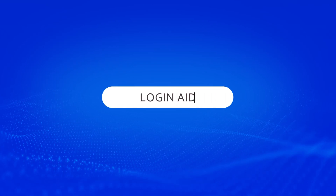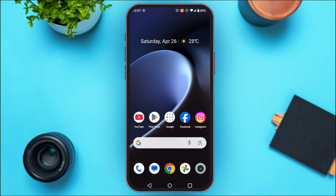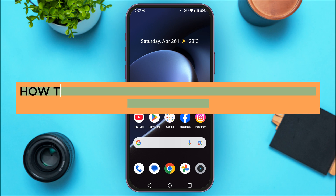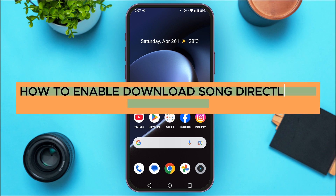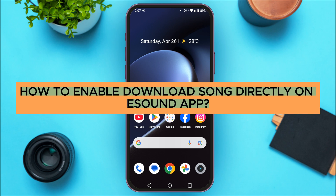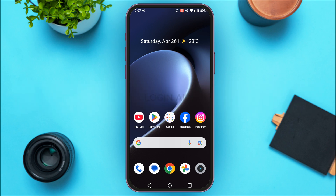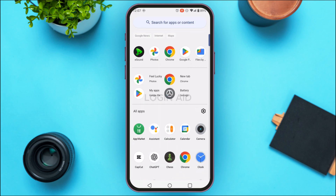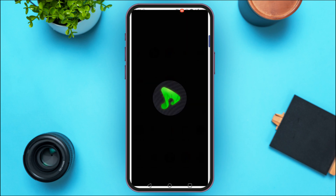Hello everyone, welcome back to our channel Login Aid. In this guide video, I will show you how to enable download song directly on the eSound app. First of all, launch the eSound application.